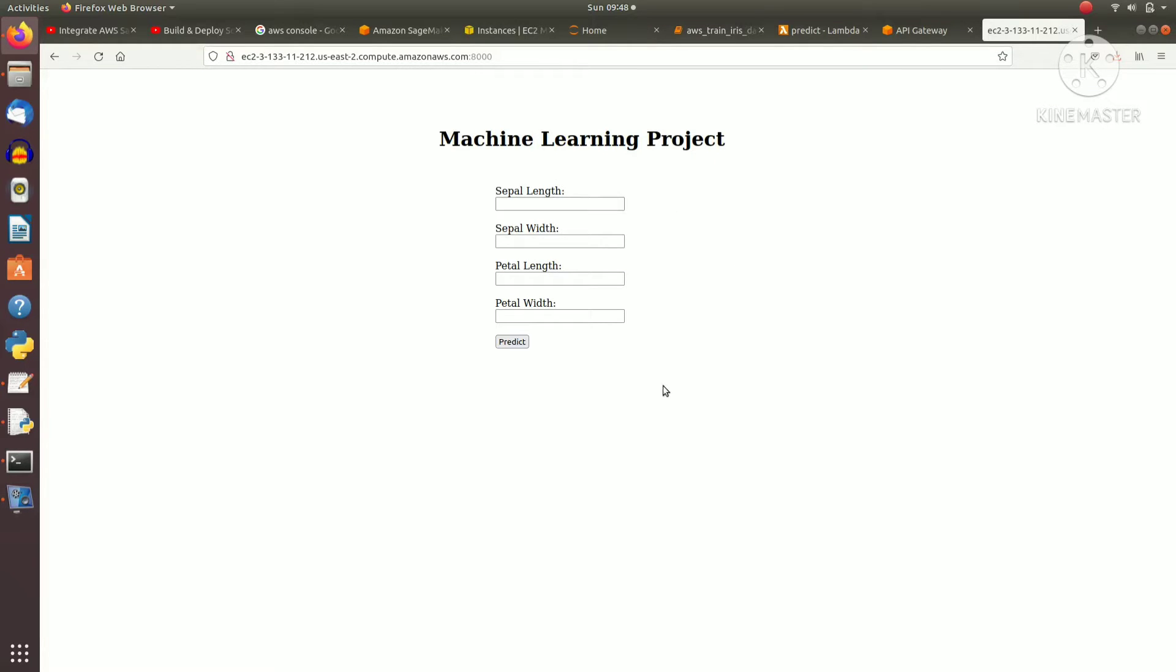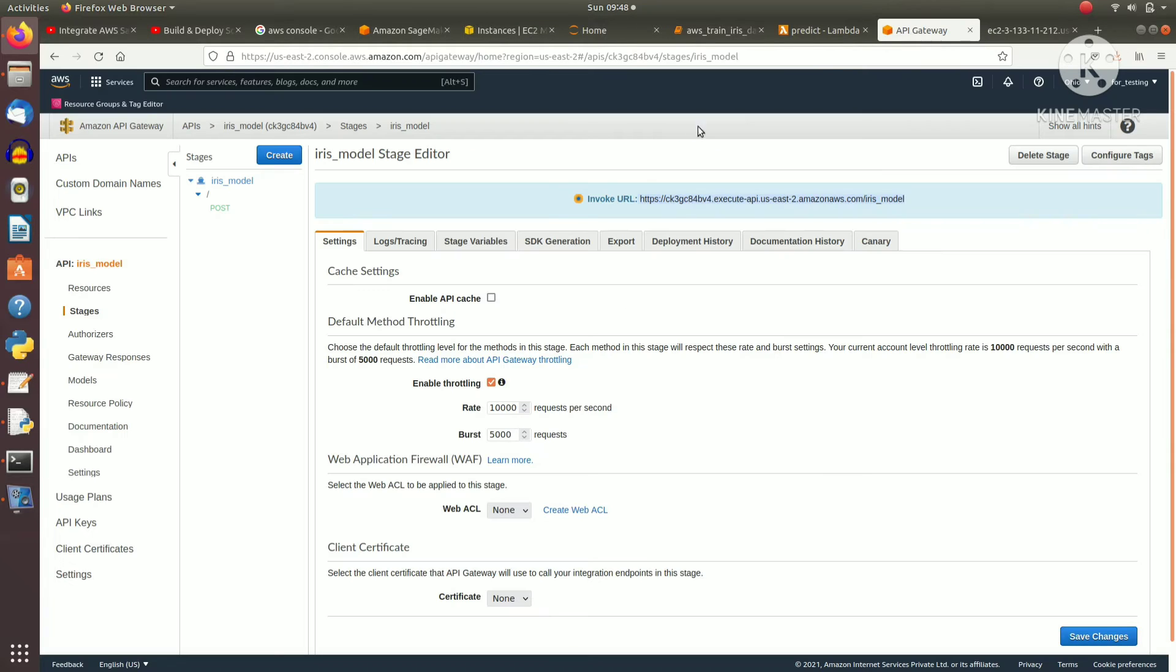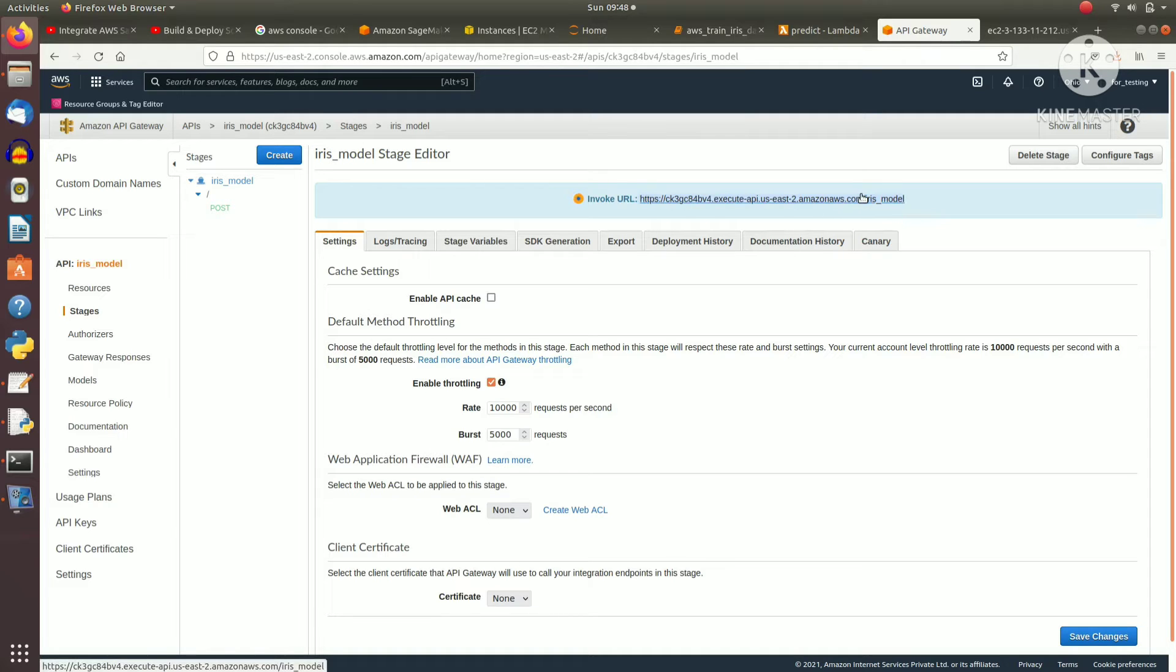Hello guys, this is my machine learning project that I have deployed on AWS cloud. Here I have created a REST API link you can see.